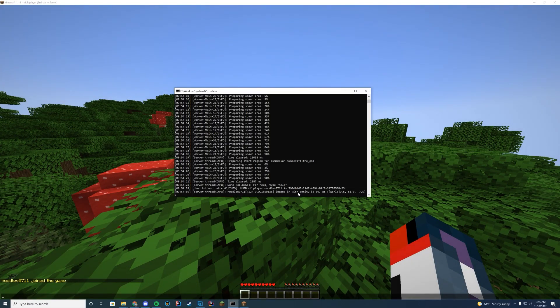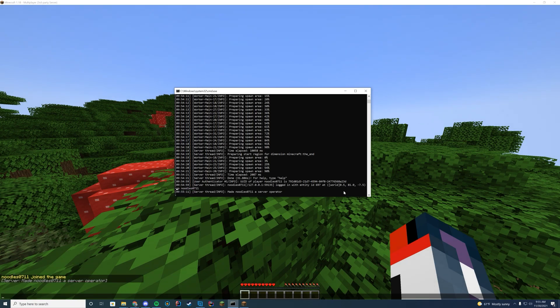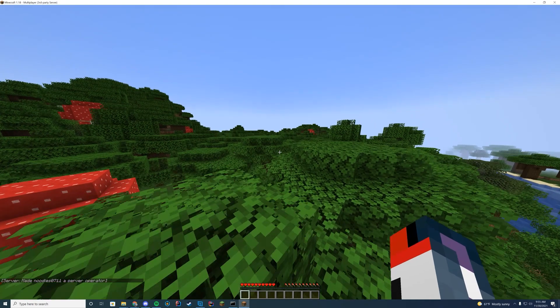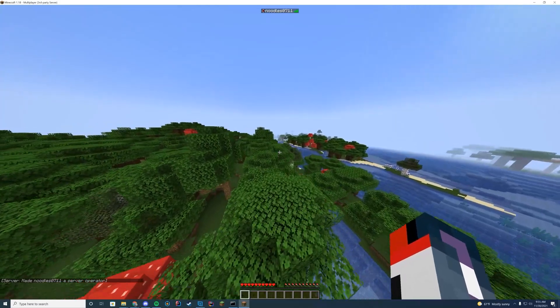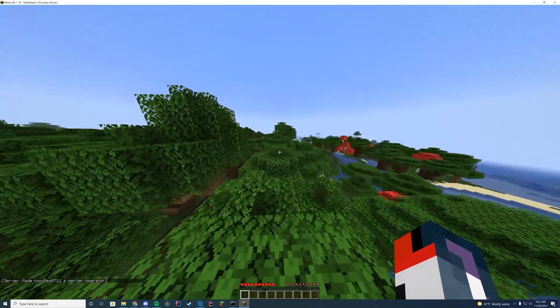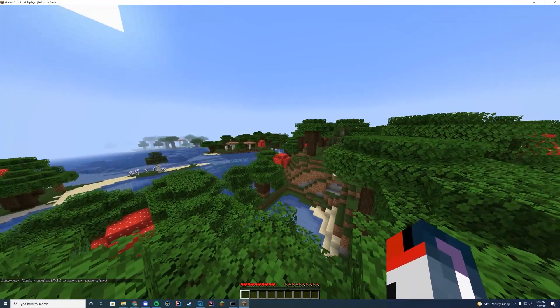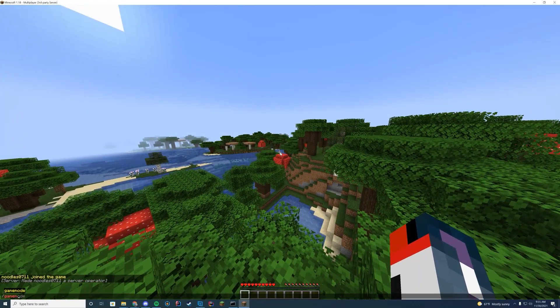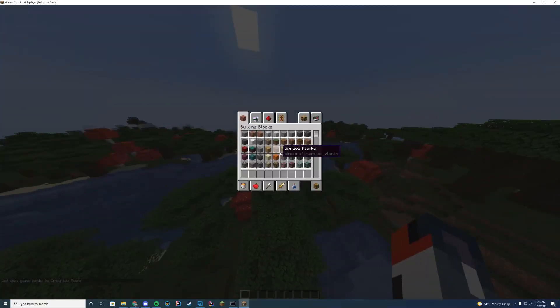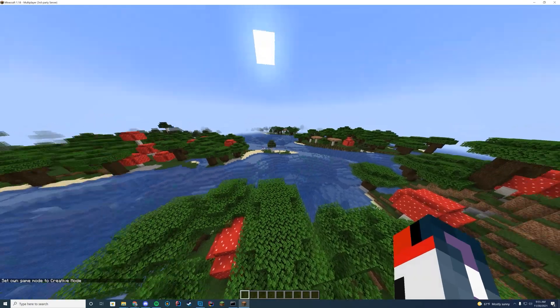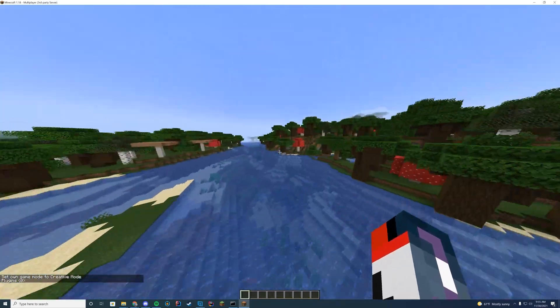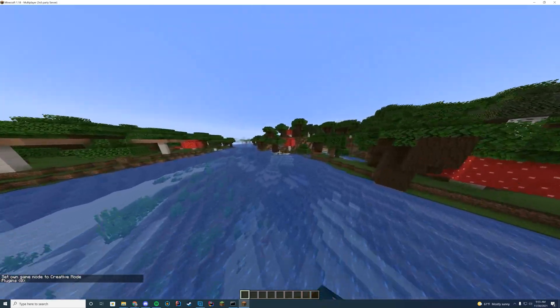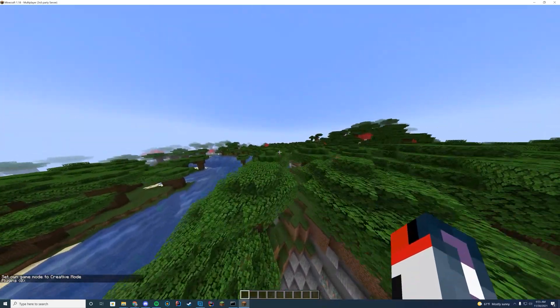And you can see we have a Minecraft 1.18 server. And if we check console, it will say that my UUID for my player has connected. If I want permissions, I just do slash op my username. So op noodle0711 because I'm on my alt account. And we are in and good to go. We can do slash game mode creative and switch to creative mode. Have fun. Use plugins slash PL, you got all your spigot stuff working properly. So enjoy your 1.18 server.